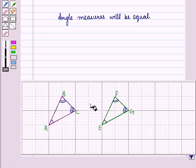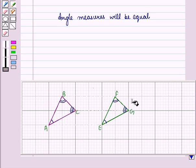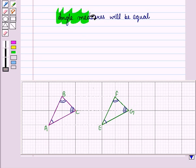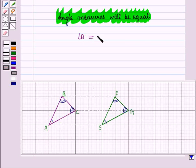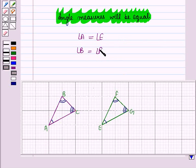Since the two triangles can be superimposed on each other and angle measure is preserved, the angle measures must be equal. Therefore, angle A equals angle E, angle B equals angle F, and angle C equals angle G.